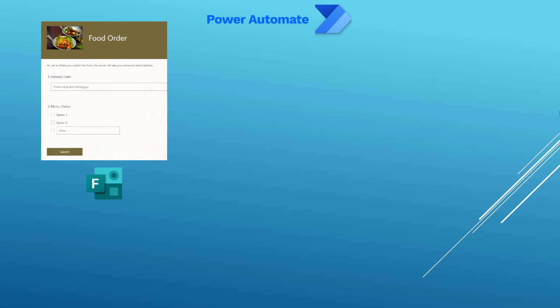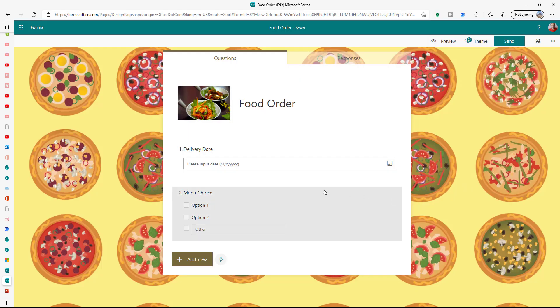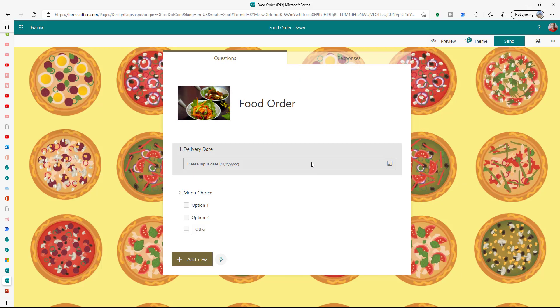Today we're throwing together a food order solution. We're going to use MS Forms to give us a flexible way for our people to put in their food orders. When they've done that, we're going to use Power Automate to shuttle that information over into a SharePoint list, which is a favorite data store of mine. Finally, we're going to email that out to the kitchen staff so that they know what their order is.